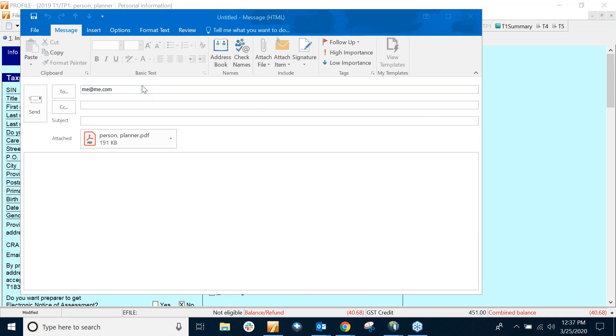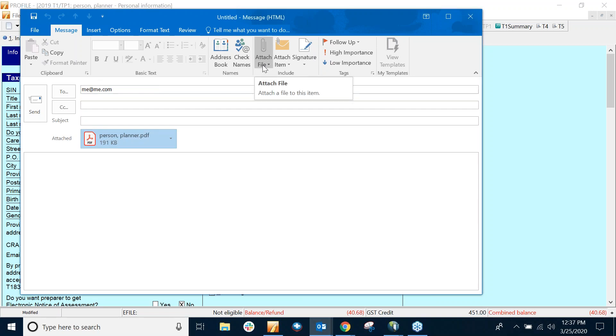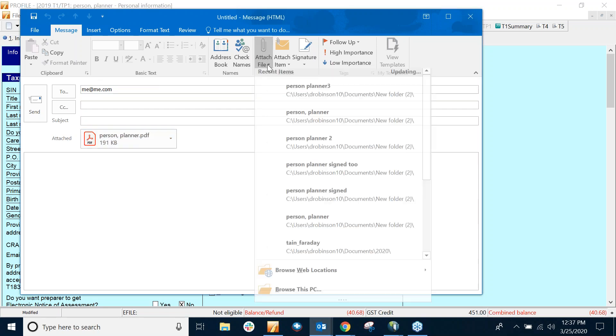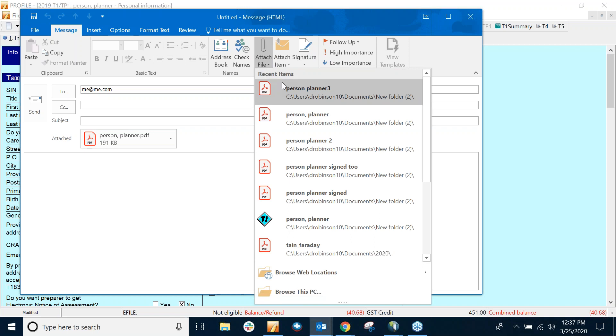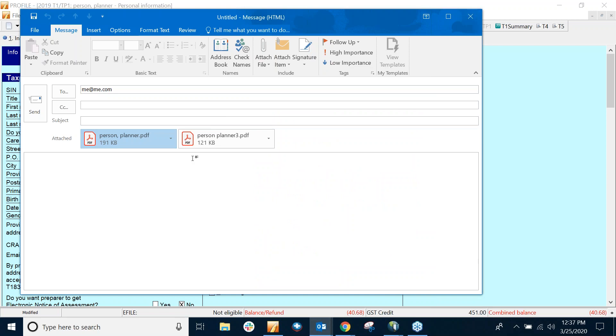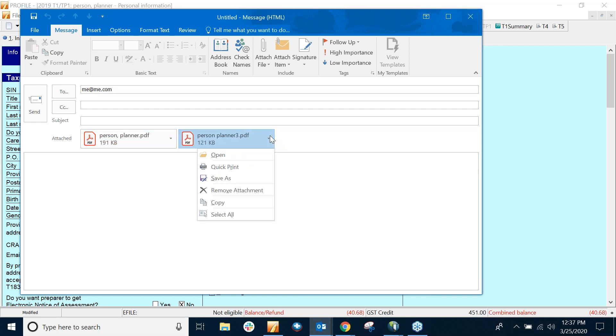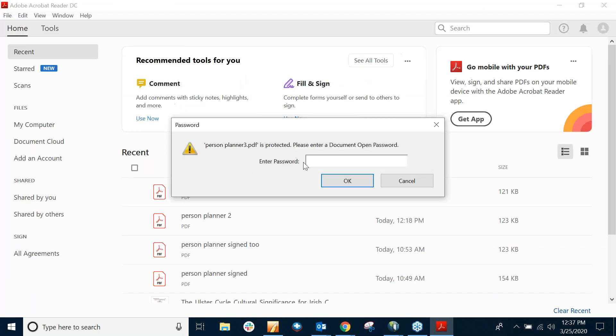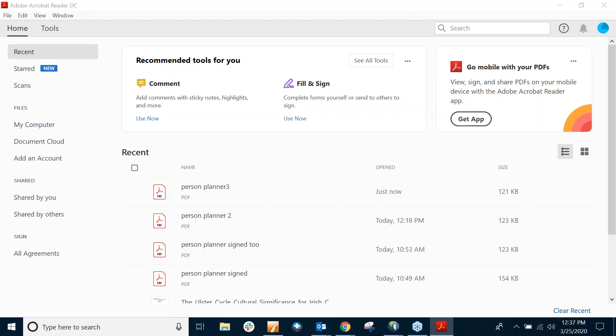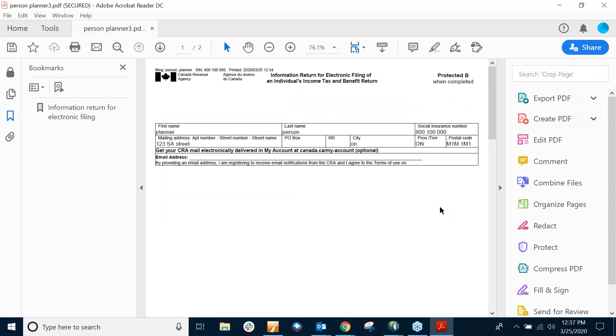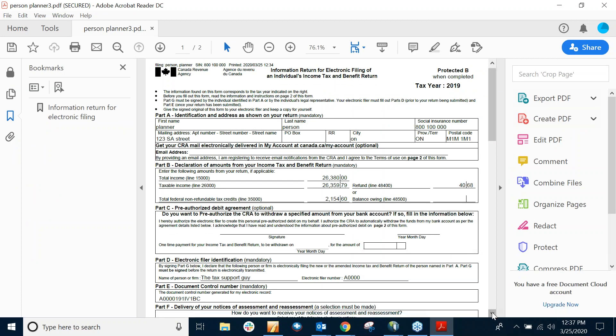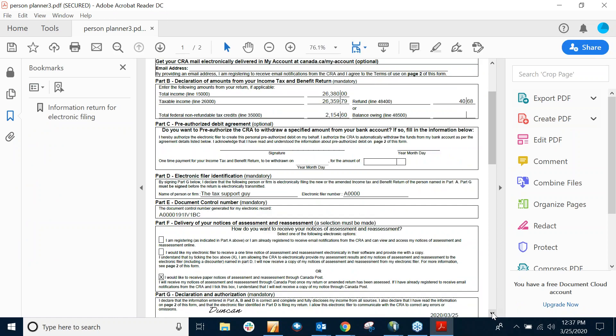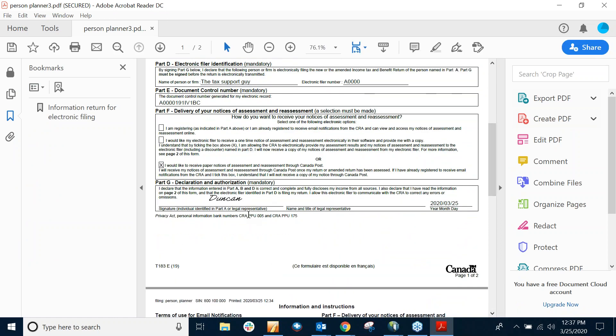And now what your client can do is send it back to you. And what they can do is attach a file. And I name this Personal Planner 3. So they can attach the signed copy, email it back to you. Once you get it, you can open it. And it will be the same password. And then you can just confirm that you have the signature.